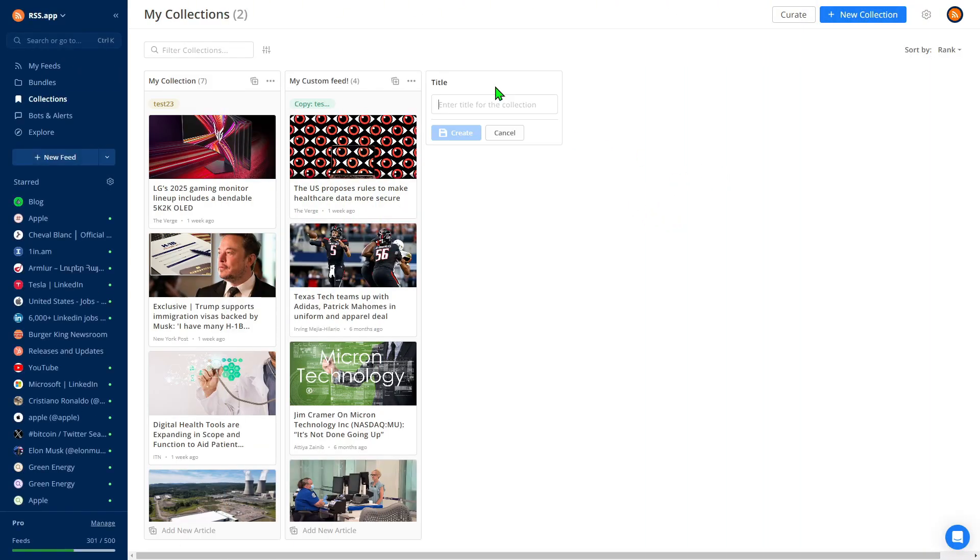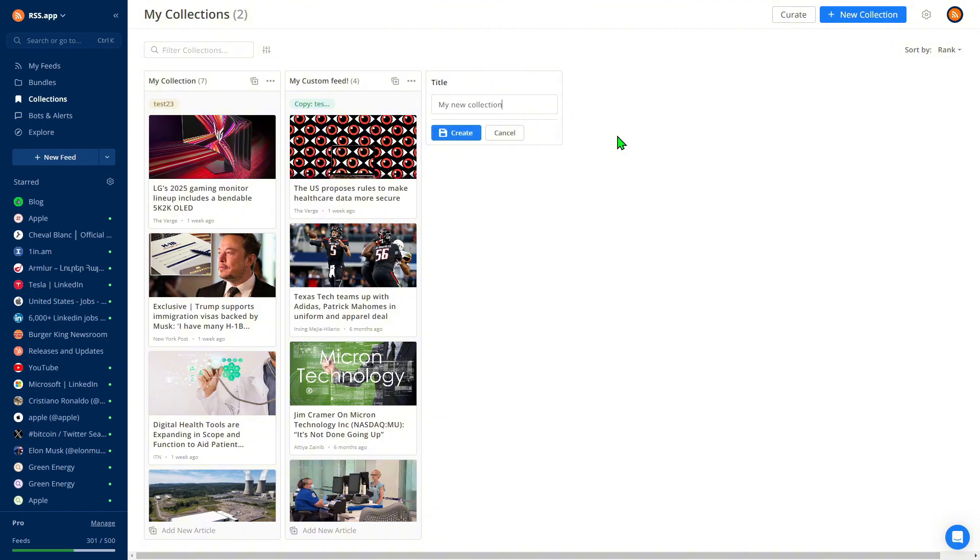First, click to create a new collection feed. Add a name for your collection and click Save. Your collection feed is now created.